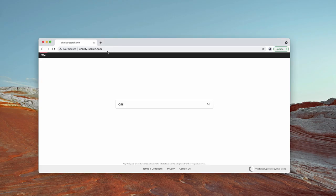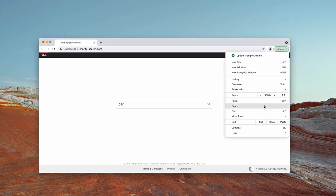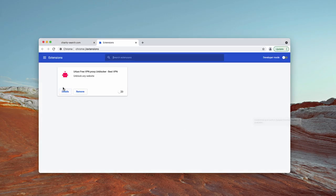Charity-search.com as a hijacker works through a special browser extension. I'll explain how to find and delete any suspicious browser extensions from Google Chrome. Go to the menu, click on more tools, then choose extensions.